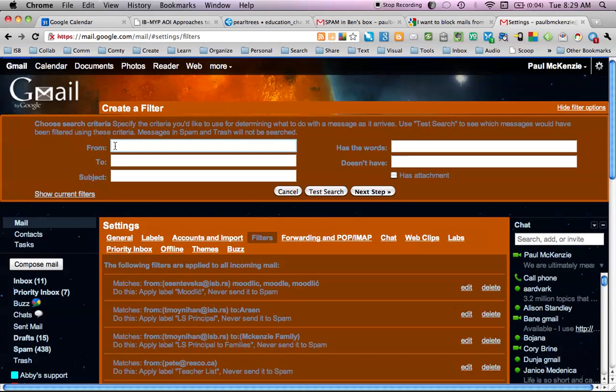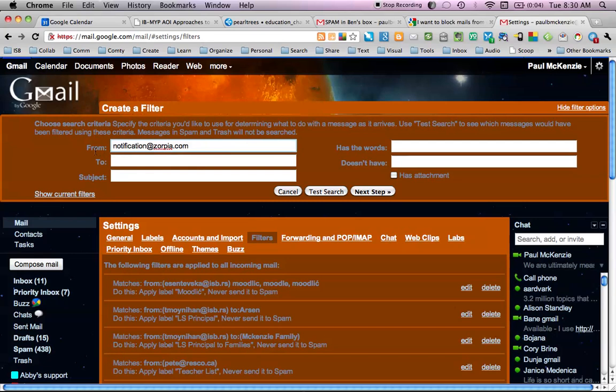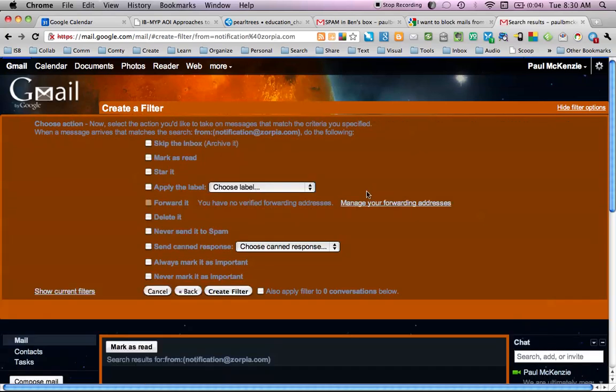And I'm going to type in here, notification at Zorpia.com. And then any email coming in from notification at Zorpia.com will, next step, be deleted.